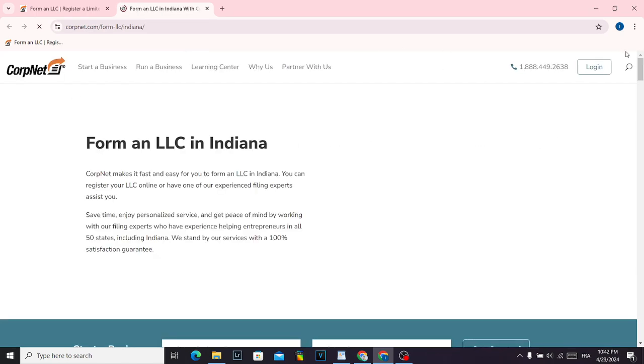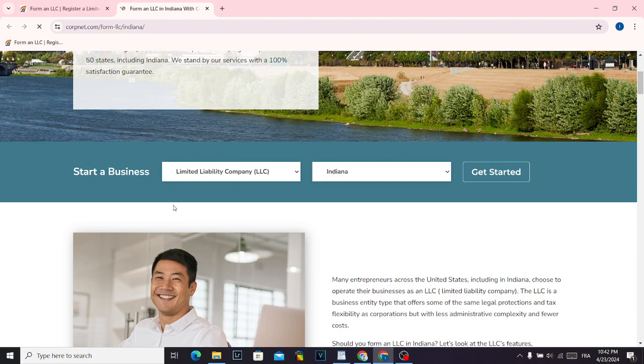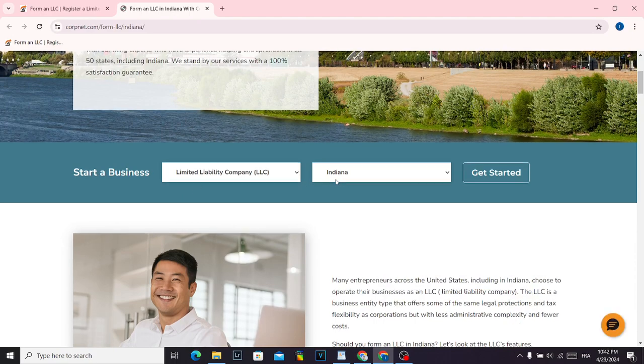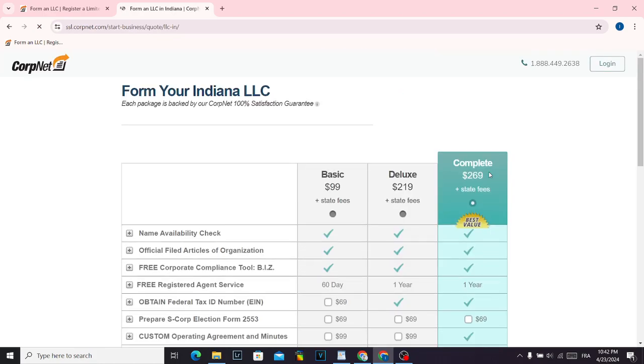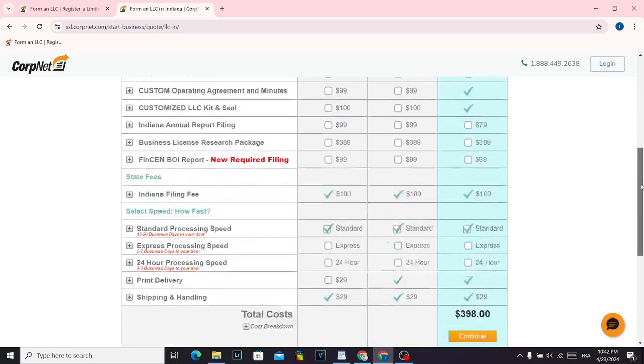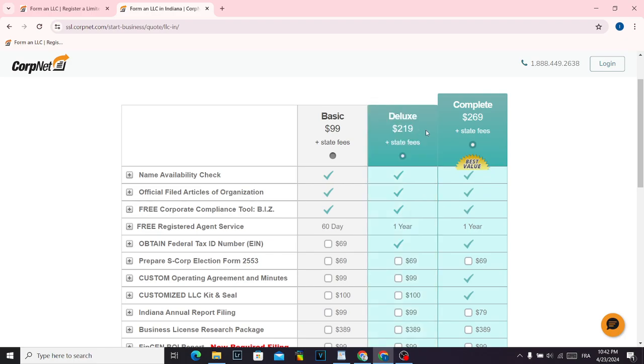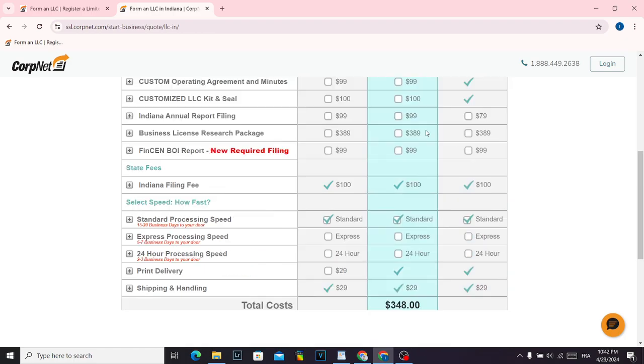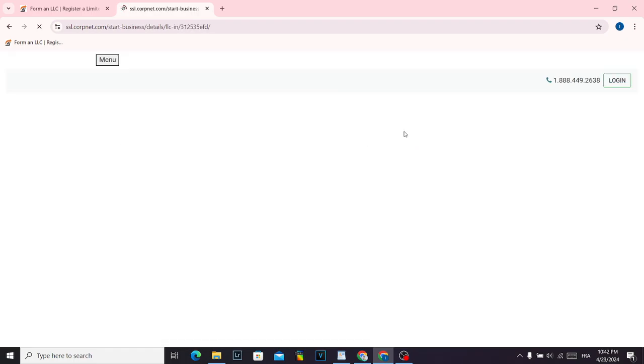As you can see, scroll down and you will find Indiana LLC. Click 'Get Started' and it will take you into this page. Choose the plan that you want. For example, I'm going to choose the deluxe plan. Click continue.